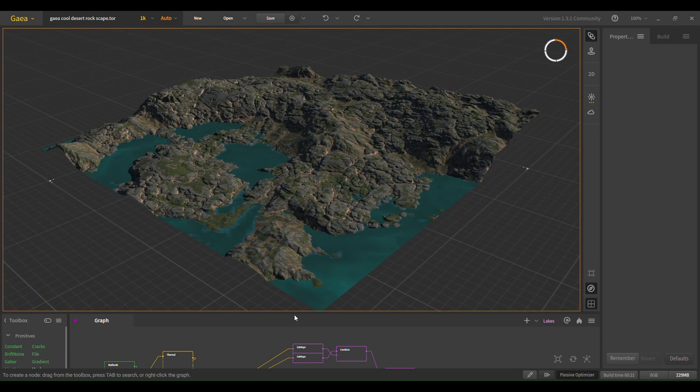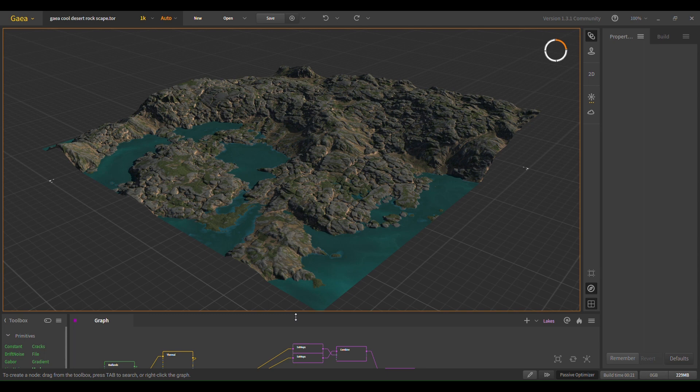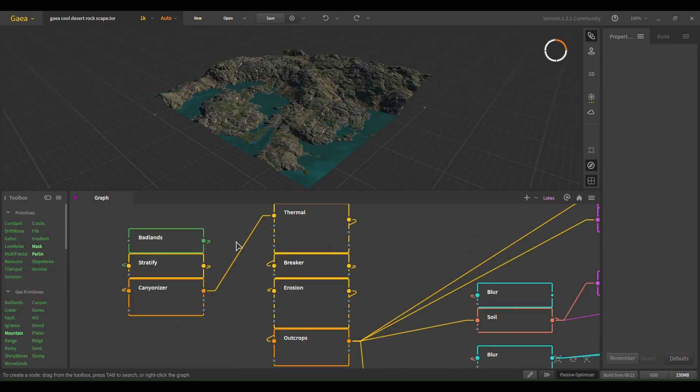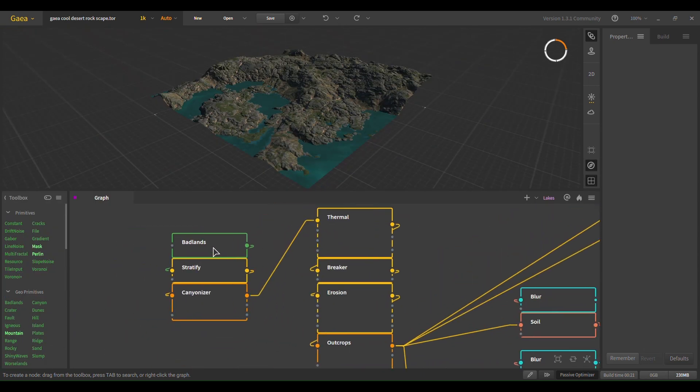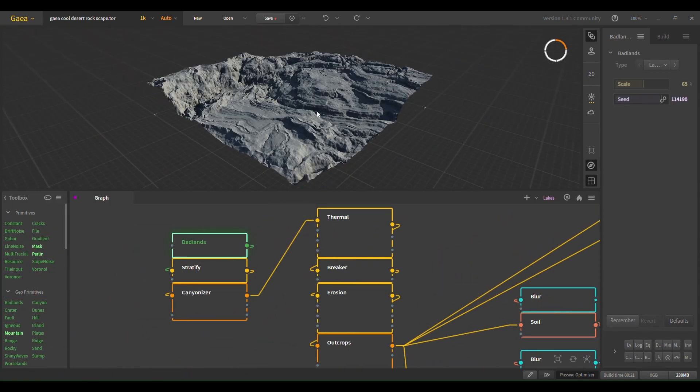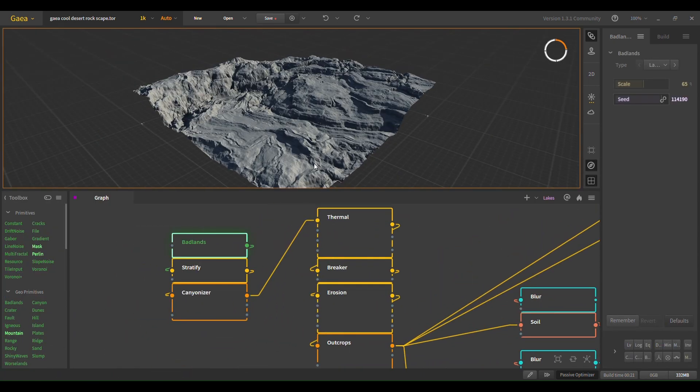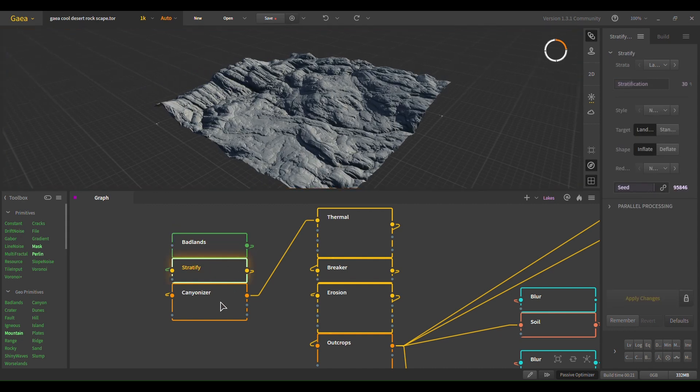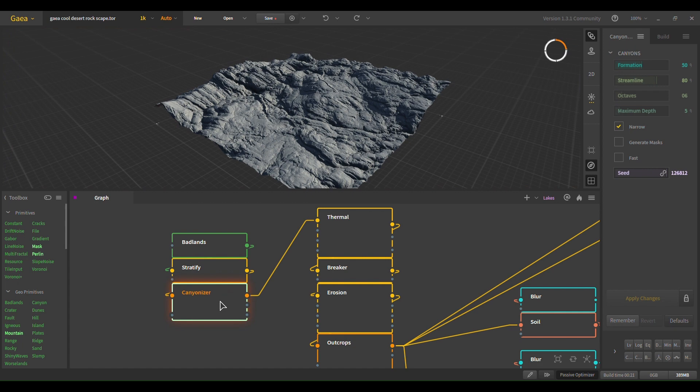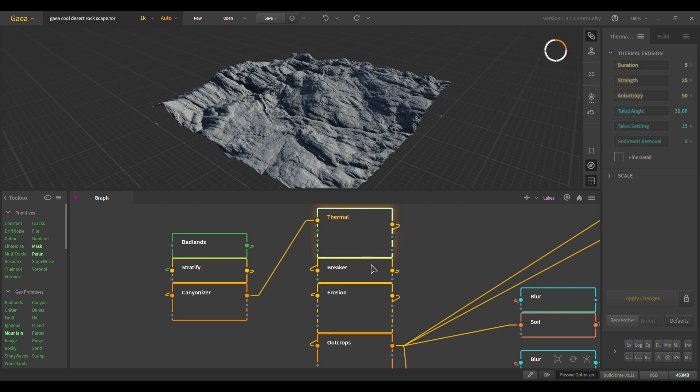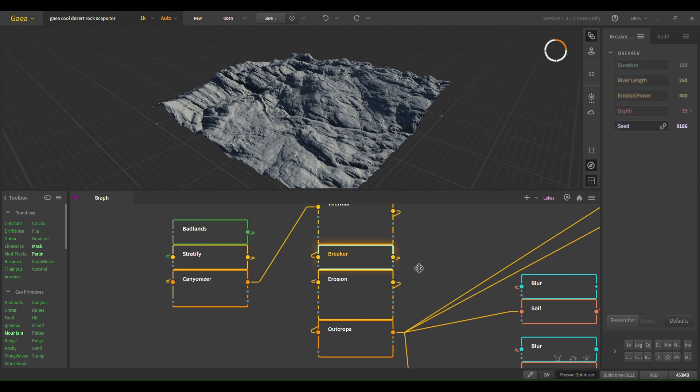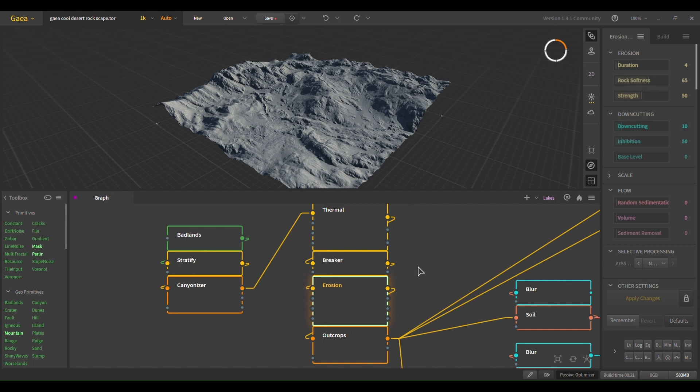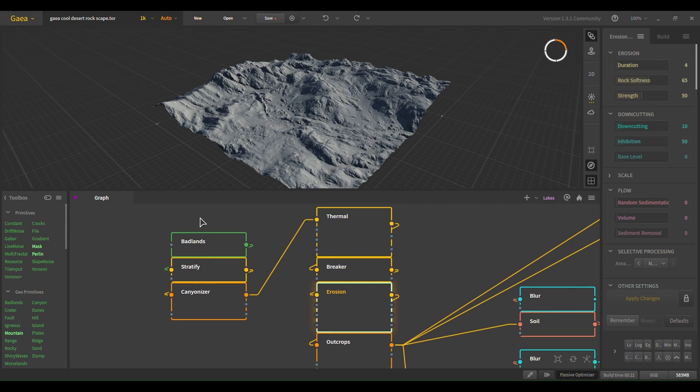So, first I start with some bad lines, stratify, and canonize. I just really want some nice rock texture, and in 4K you can really see it. I'm only using 1K just for building. Then I like to start with a thermal, breaker, erosion at the end. So this is all very standard for Gaia.